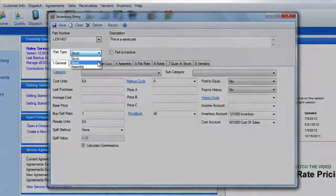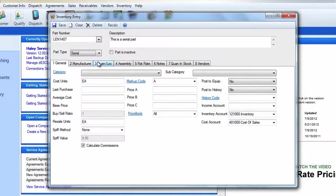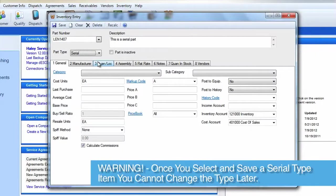For the part type, we'll select Serial. Something to remember here is that once you have your part type selected, it cannot be changed.